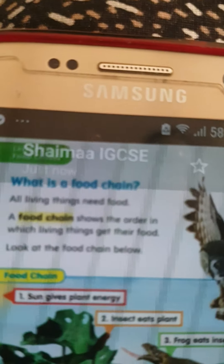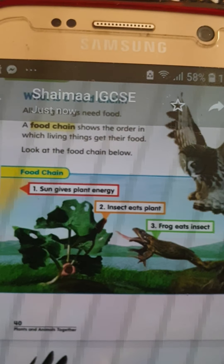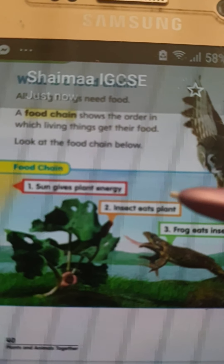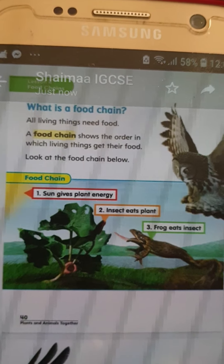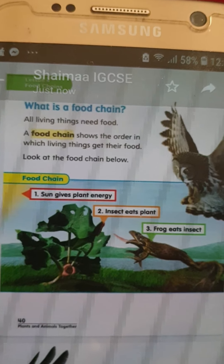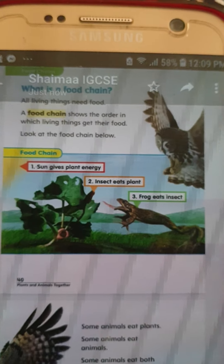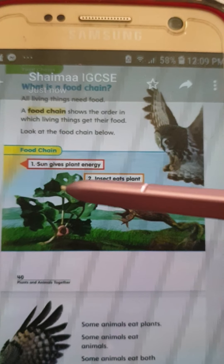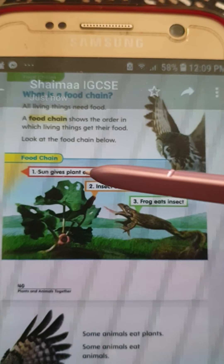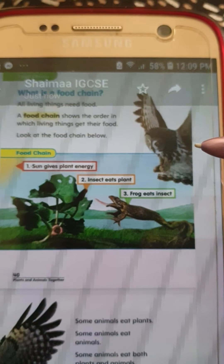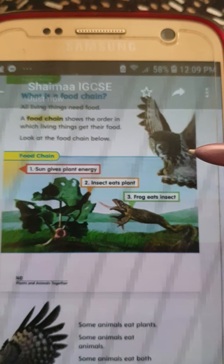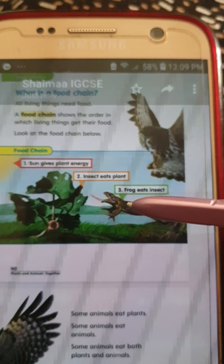A food chain shows the order — number one, number two, number three — the order in which living things get their food. Plants need sun. Then: plants, insects, frog, owl. An owl eats frogs, a frog eats insects, insects eat plants.